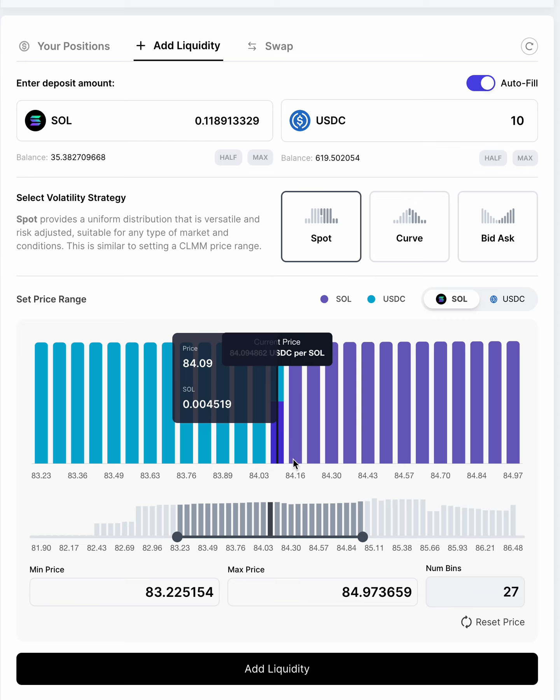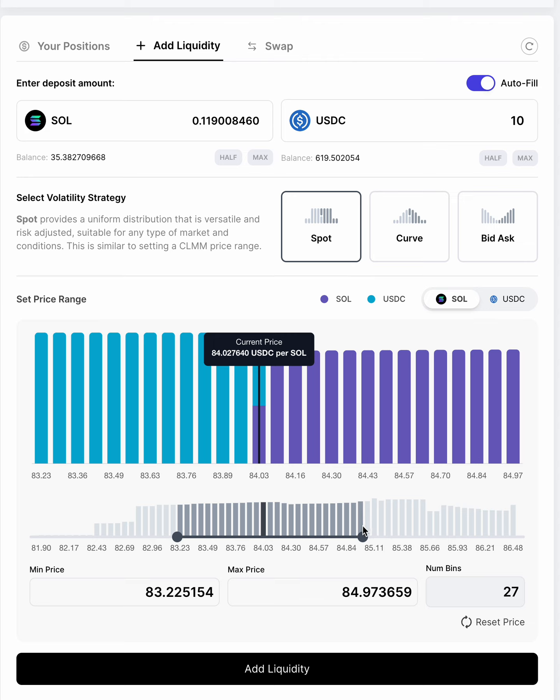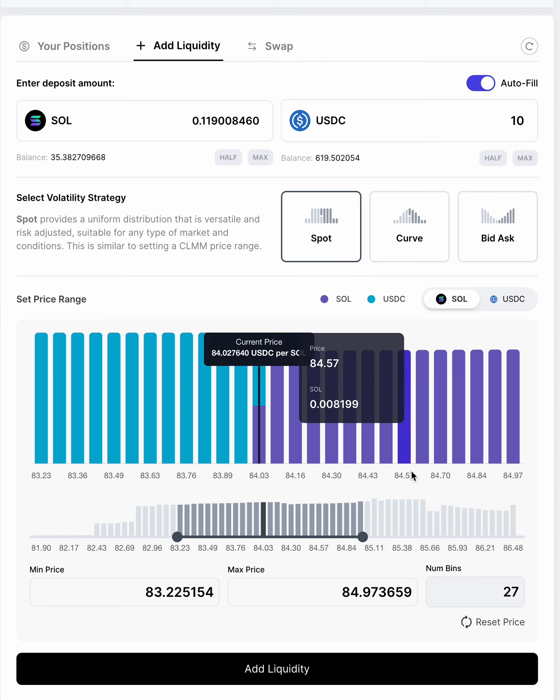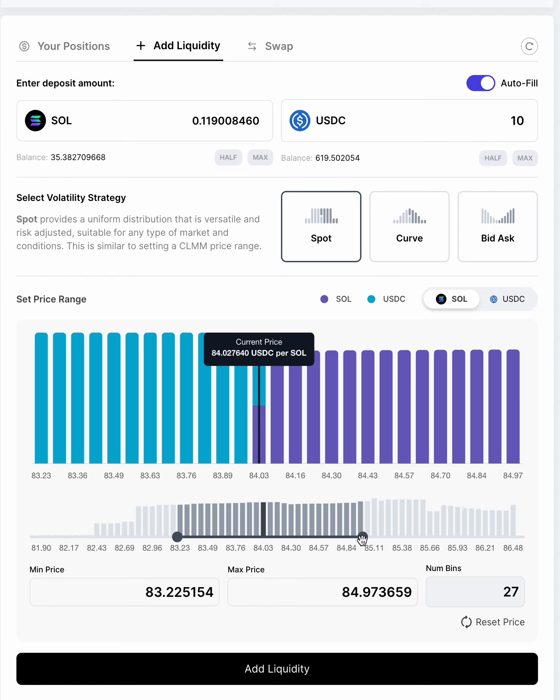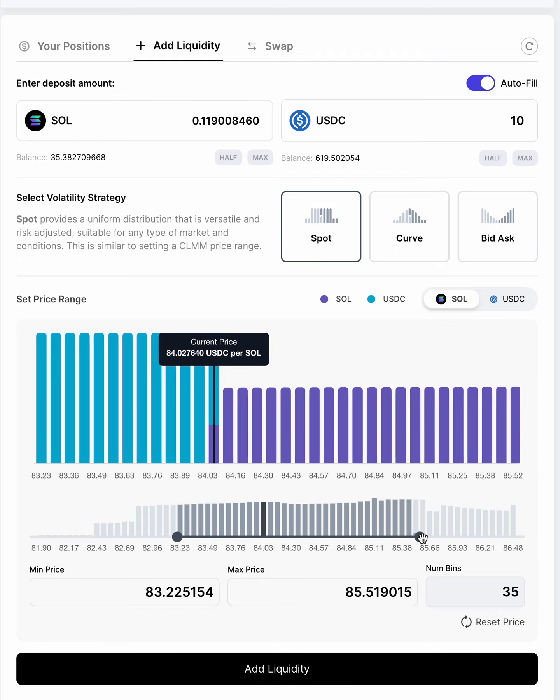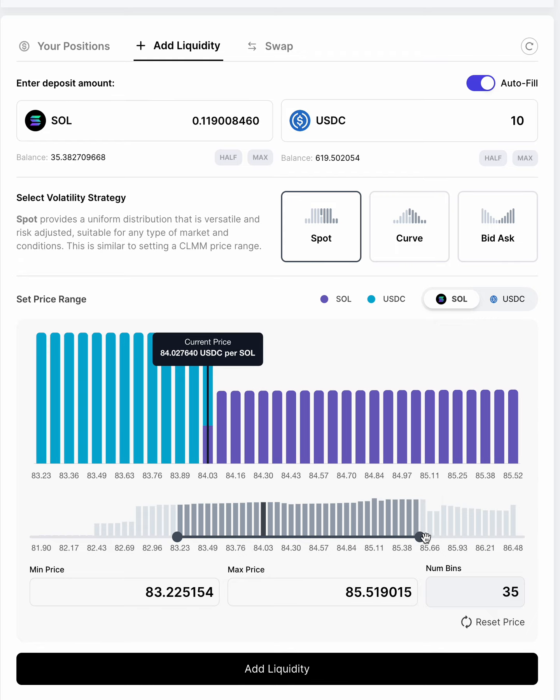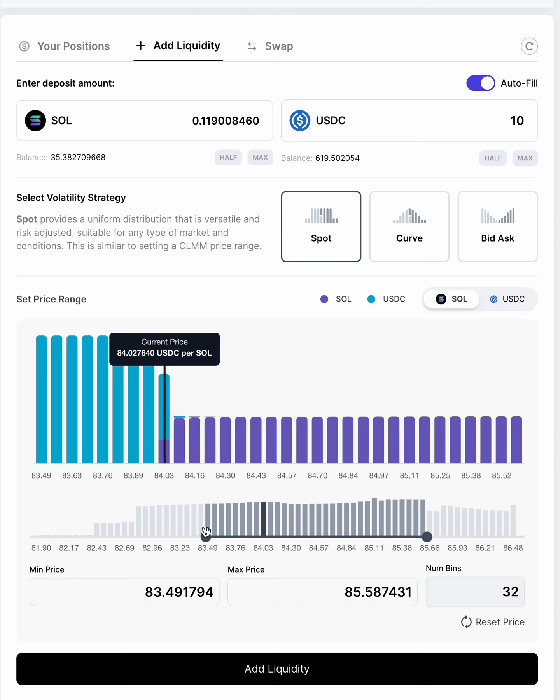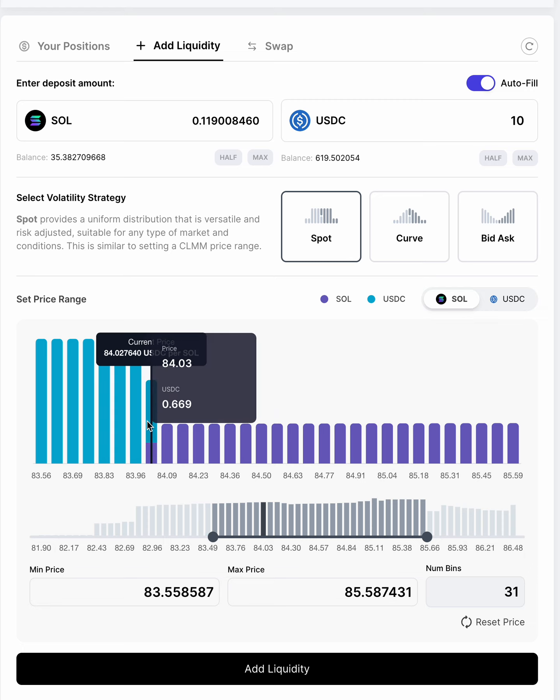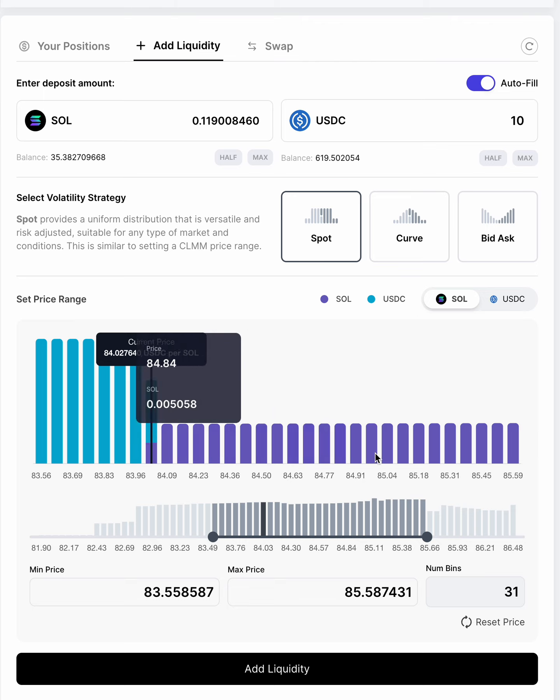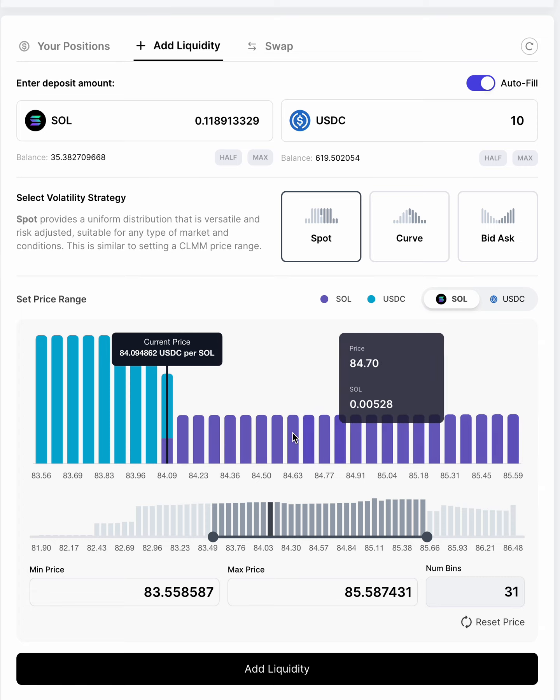Now, some people may not want to put the current price in the center. The reason for that is that you may think that the price is more likely to go in one direction than the other. So let's say, for instance, I think the price of SOL USDC is 84, it's low, and it's more likely to go higher than it is to go lower. So I may want to increase my price range so that my current range puts the current price more towards the lower end of the range. And that would give me more range and ability to capture if the price of SOL were going to go up.